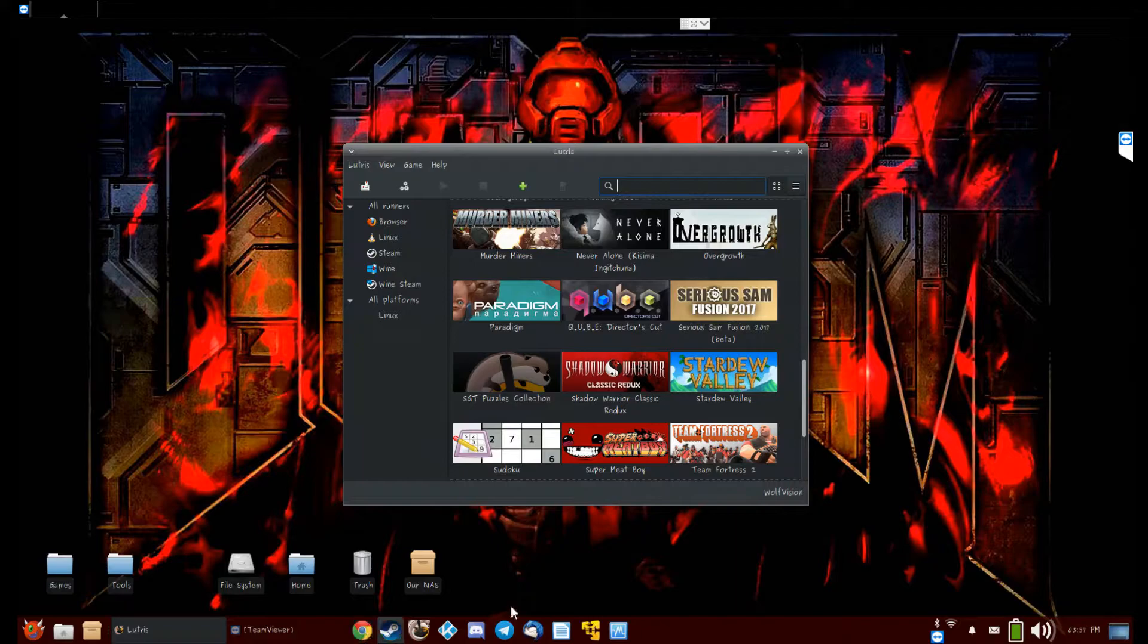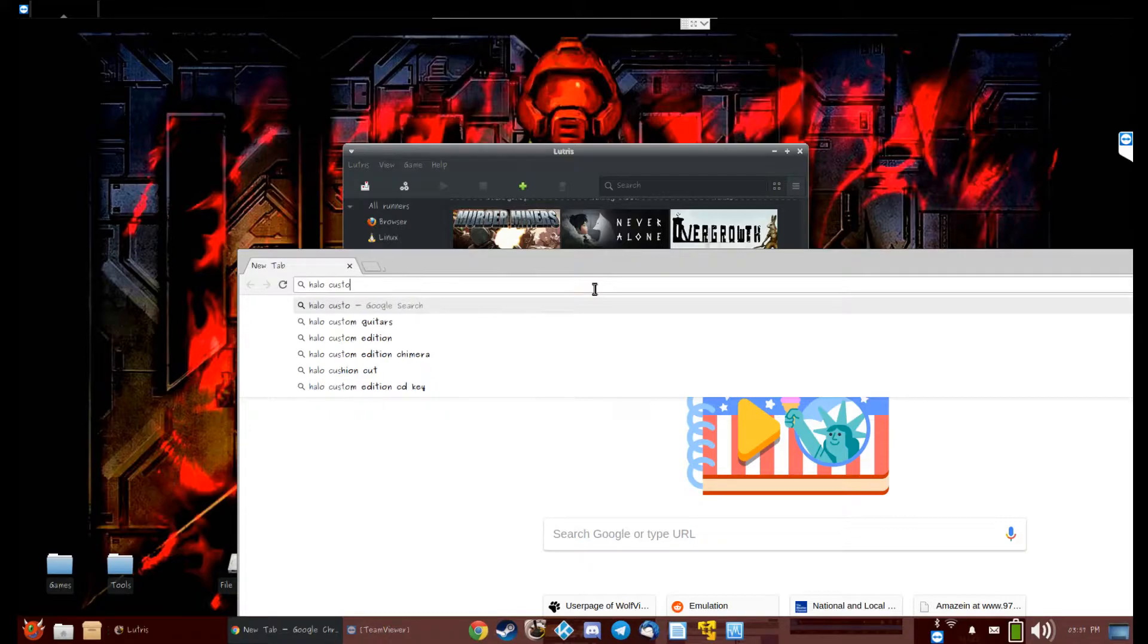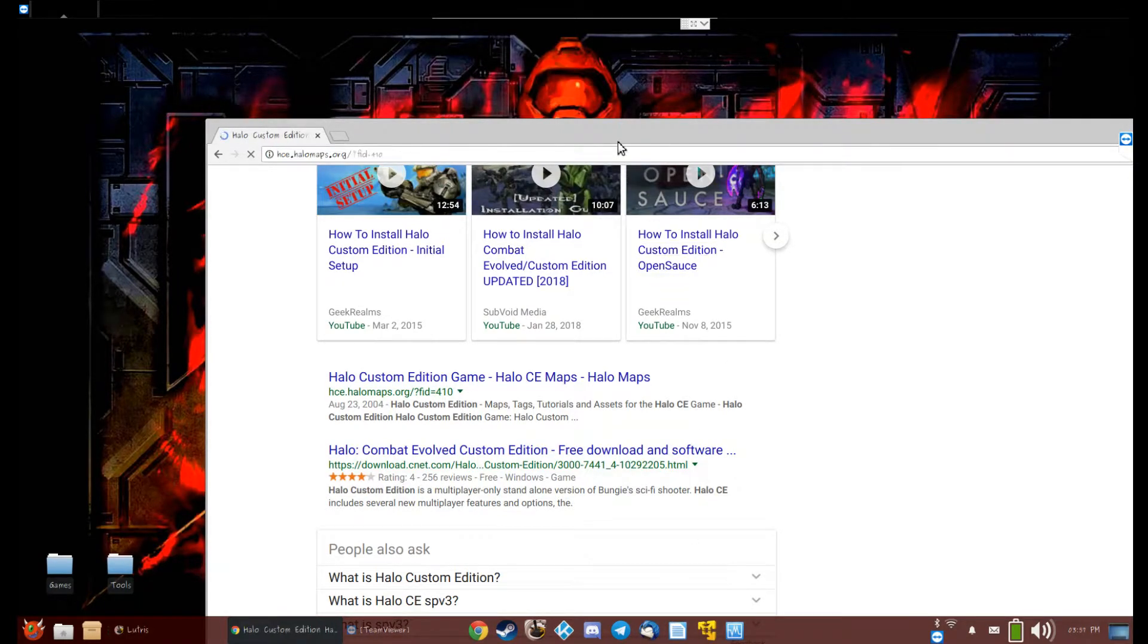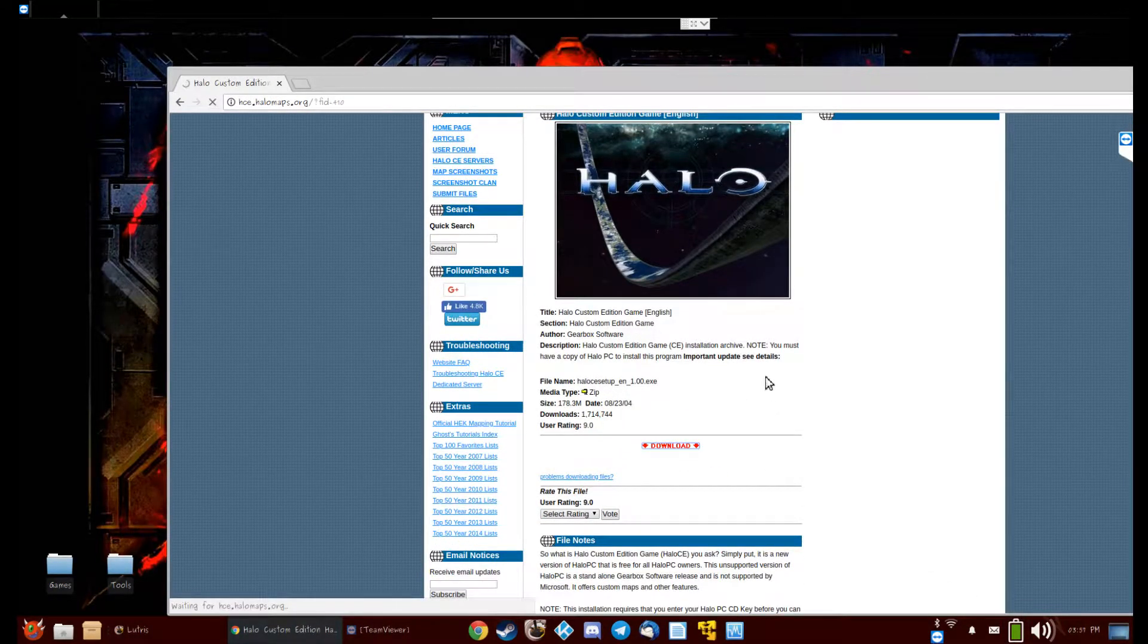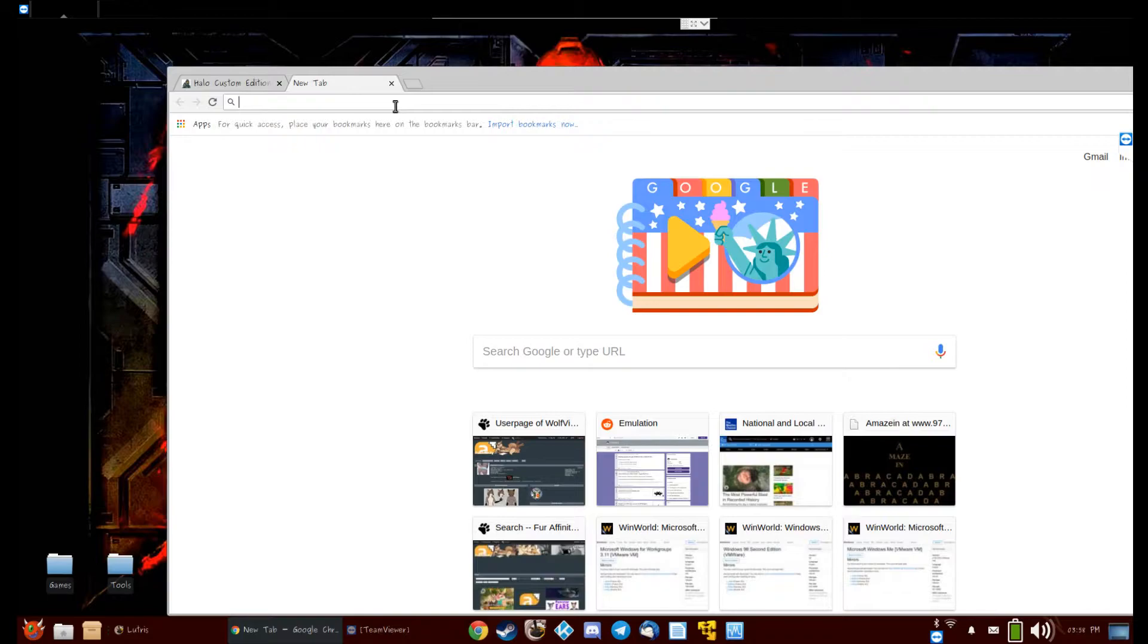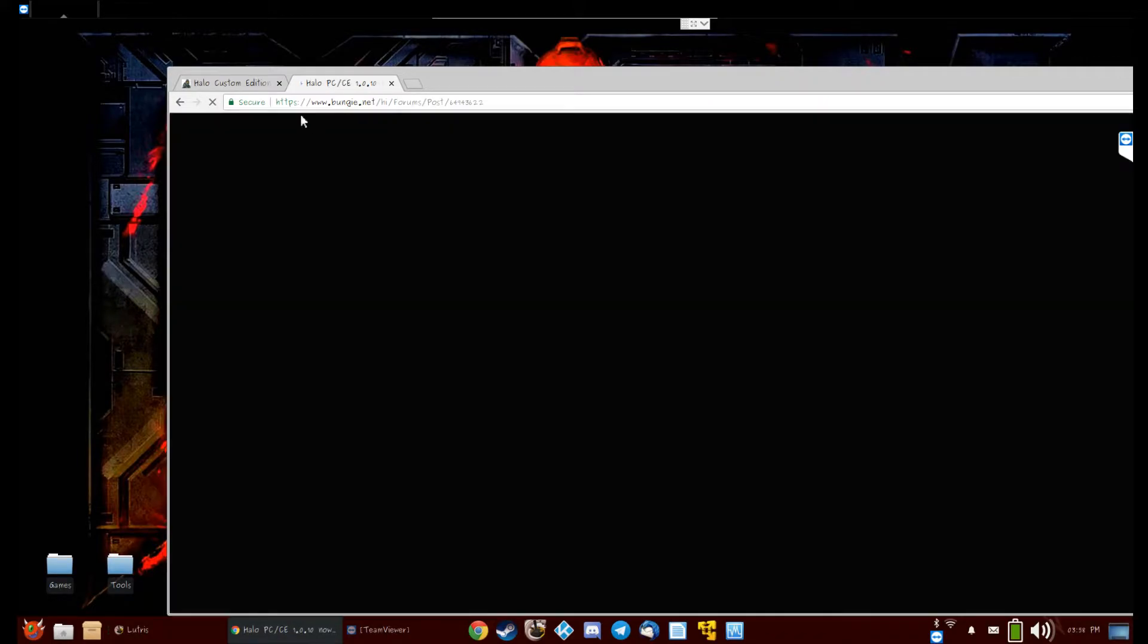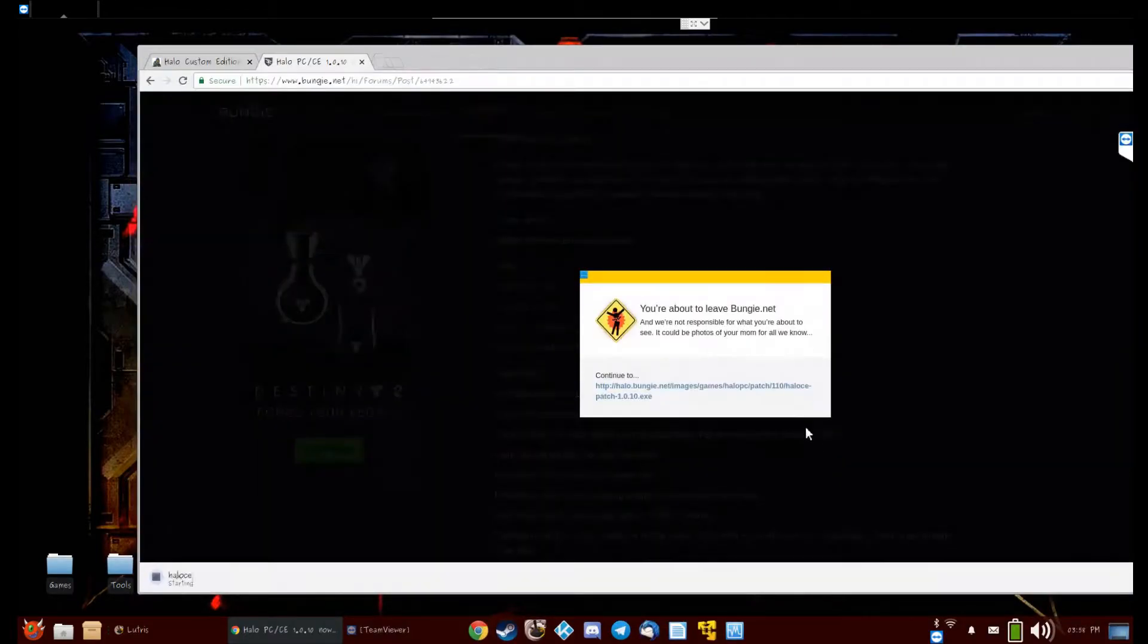It would help if I had the Halo files, so go ahead and download the Halo files. Halo Custom Edition setup. Let's see here. You'll need the setup. You'll need the Halo CE update. Halo CE 1010.